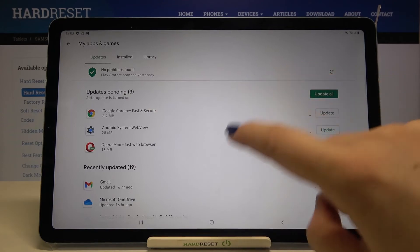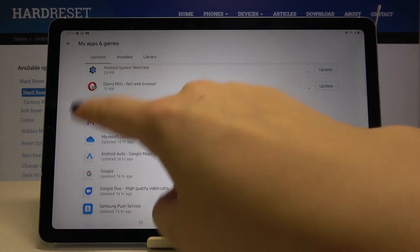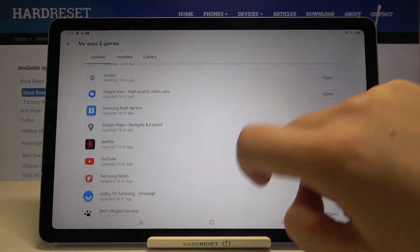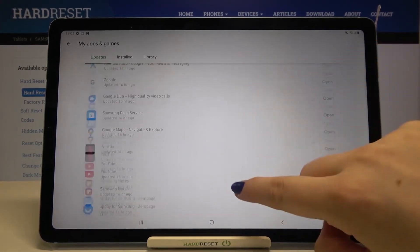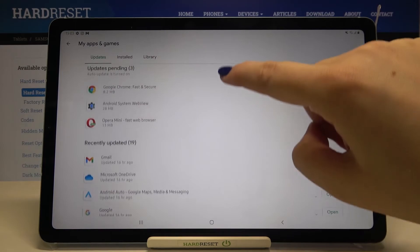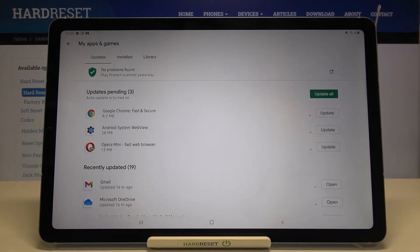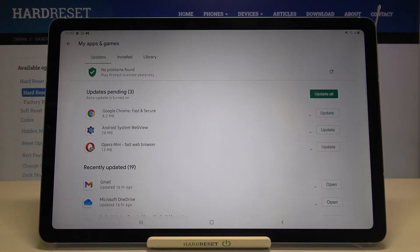We've got only three of them. Below that we've got recently updated, which is the list of apps that have been previously downloaded and installed. Of course, you can update all of those apps which are on the list of all updates pending.